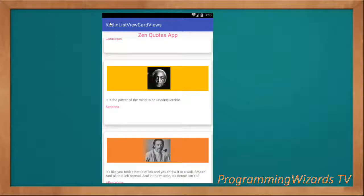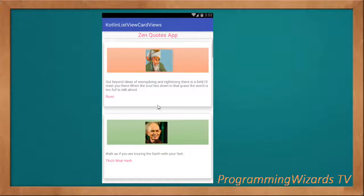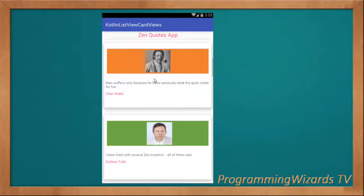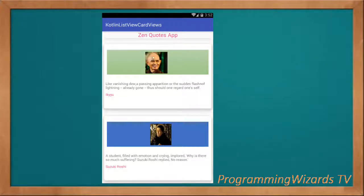Hello guys, how do you do? Welcome to today's edition of Programming Wizards TV. In this class, I'm going to teach you how you can bind a custom ListView with images and text.